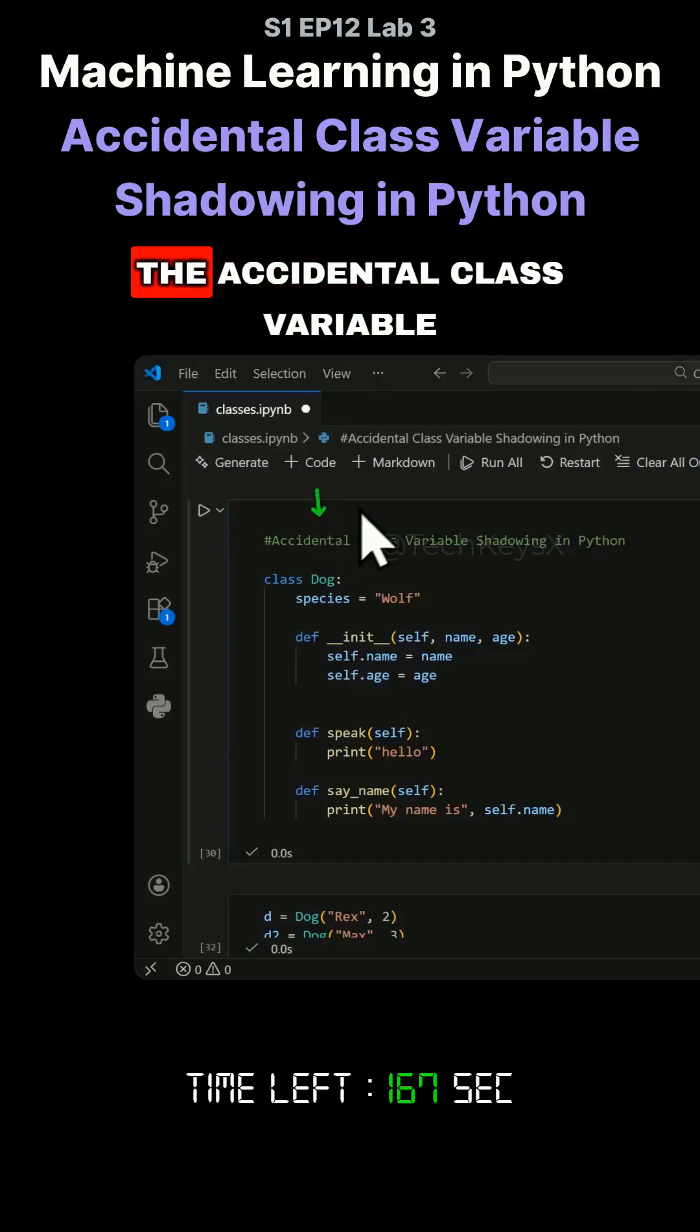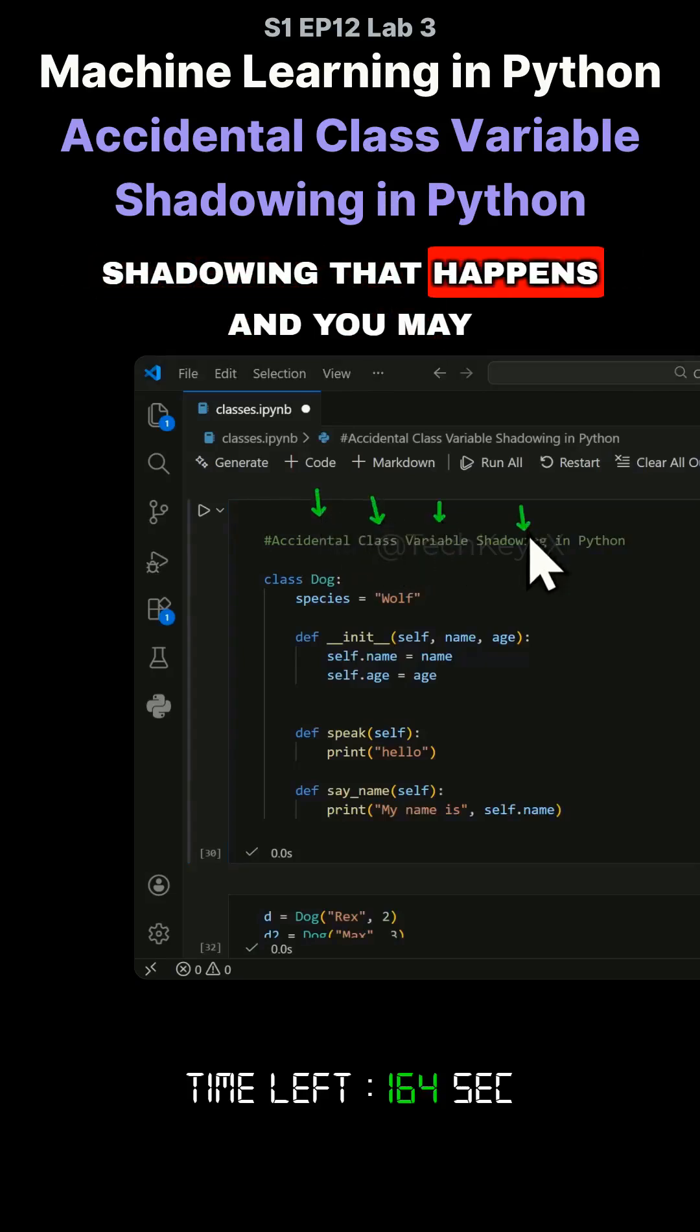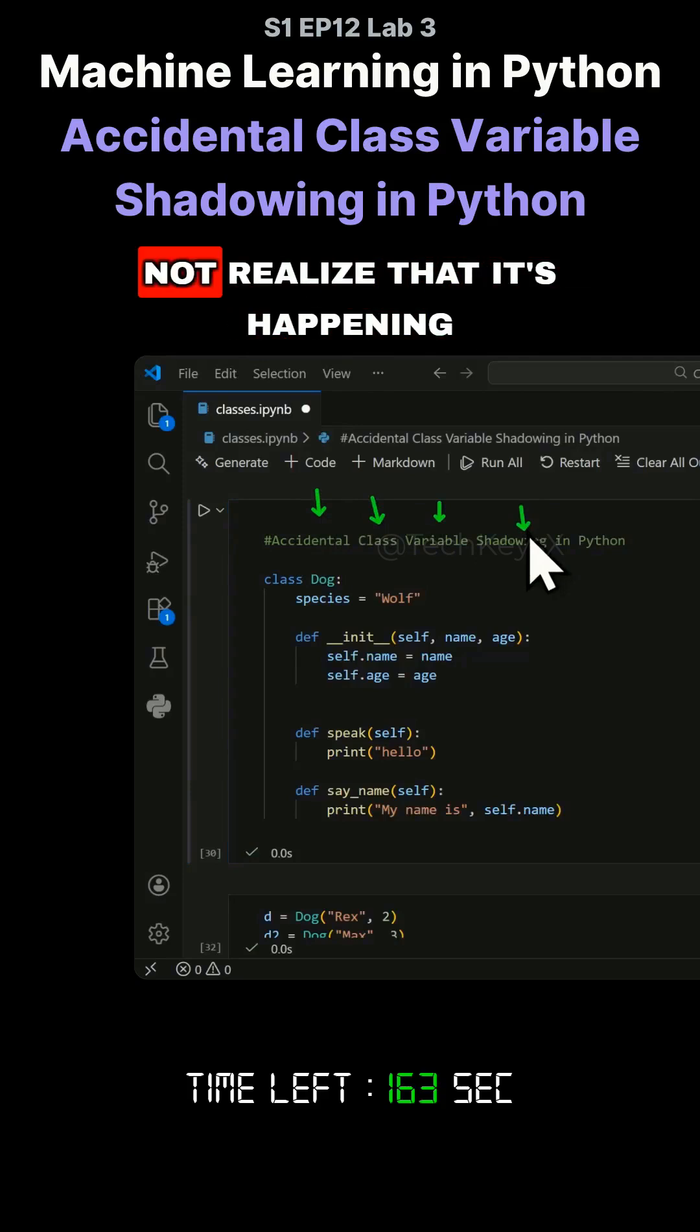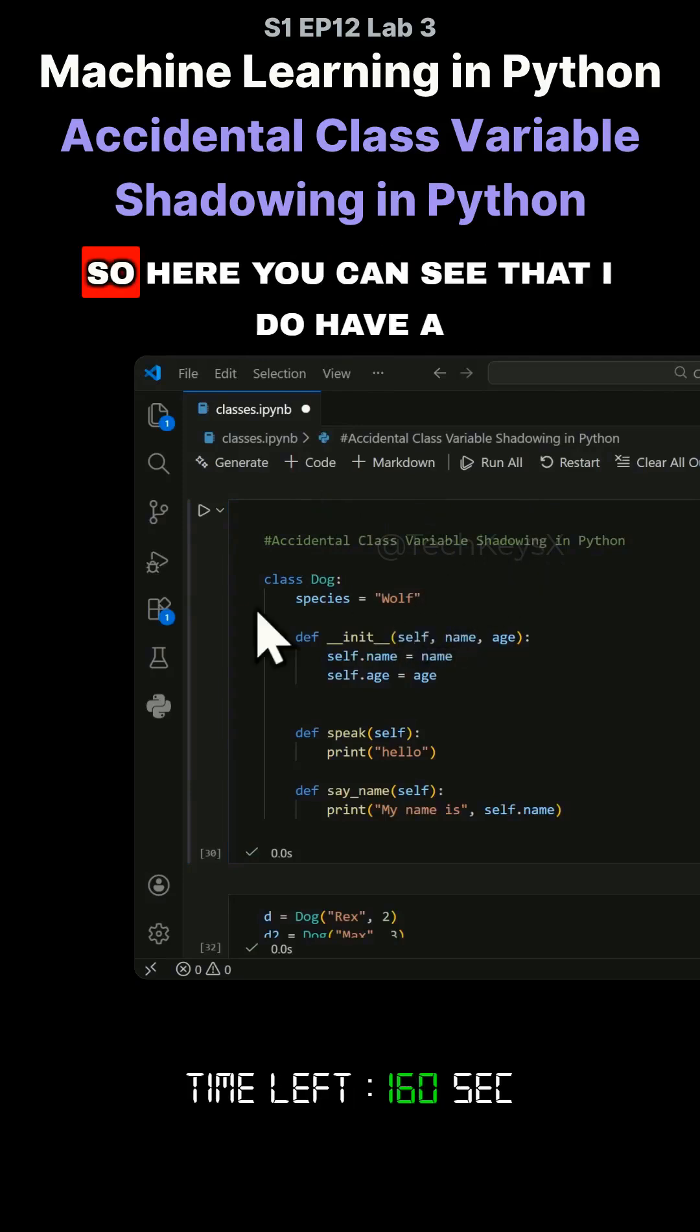Hello everyone, let's have a look at the accidental class variable shadowing that happens and you may not realize that it's happening until it's too late.